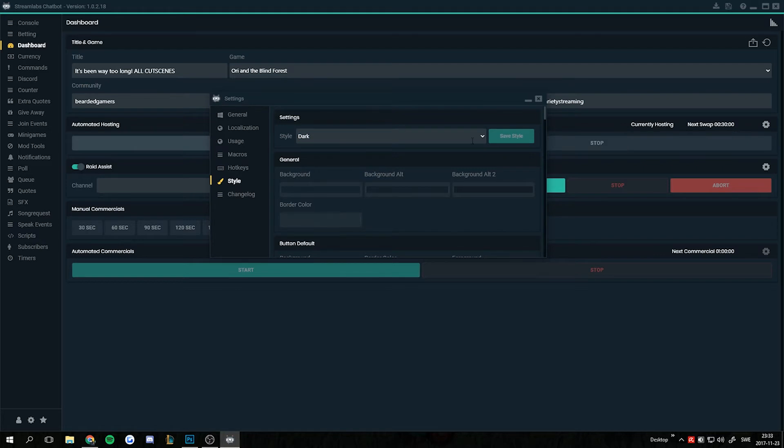If you don't like this one, you can make it a lighter one or you can make it look like something else.